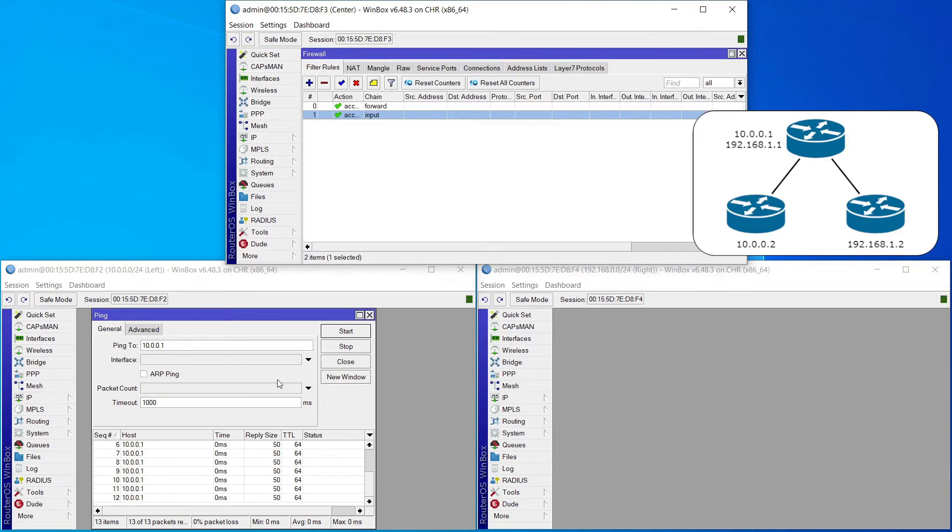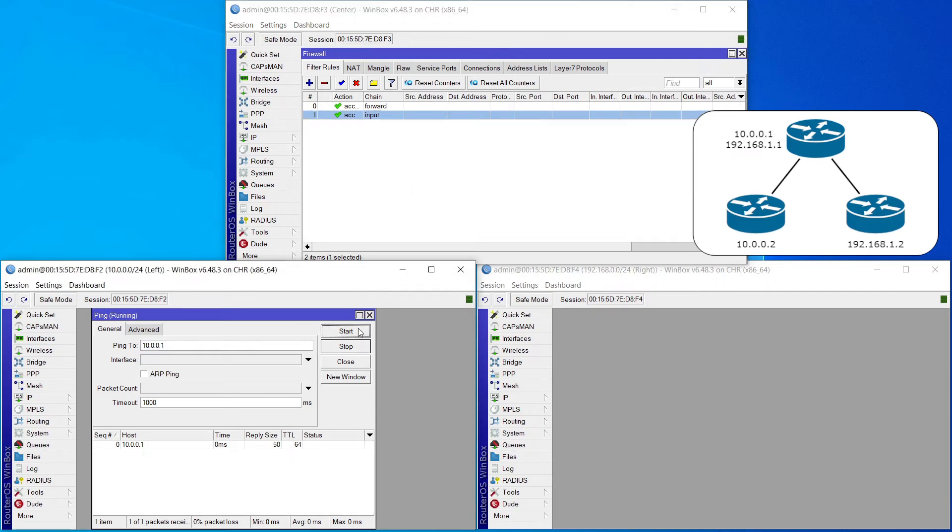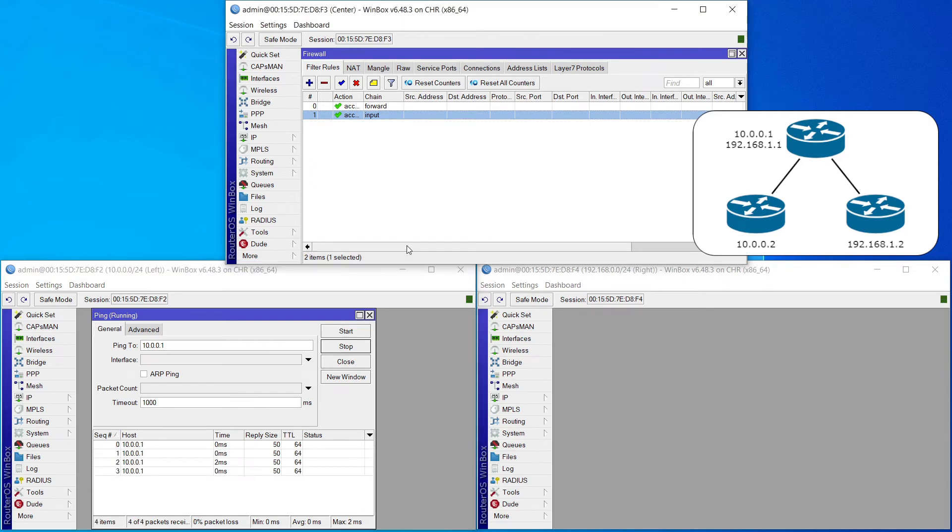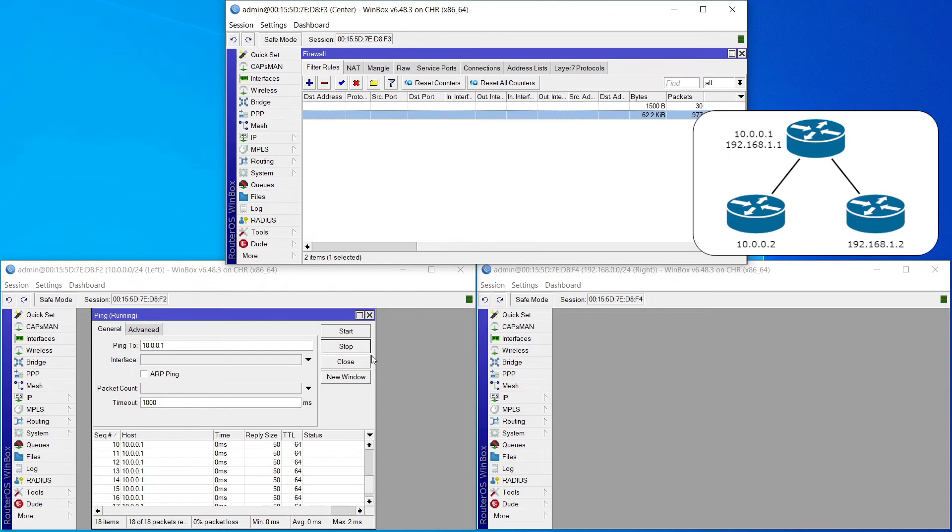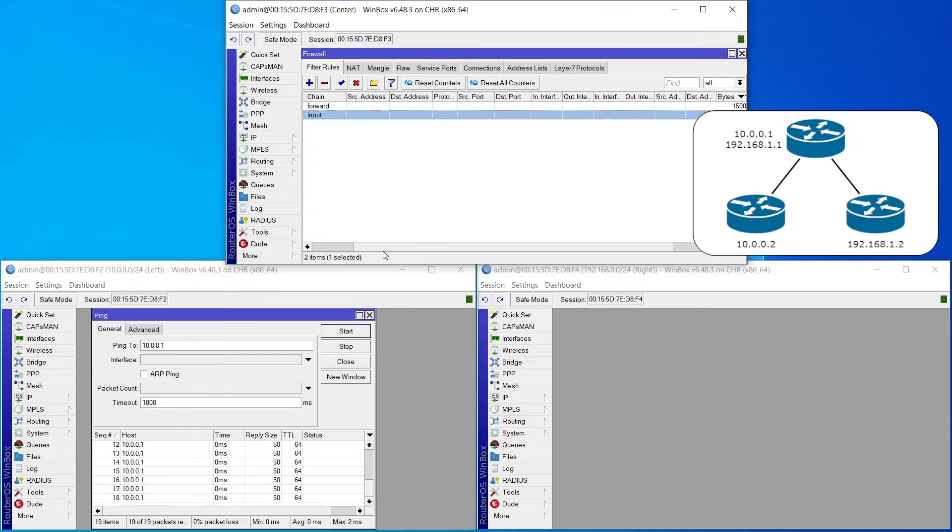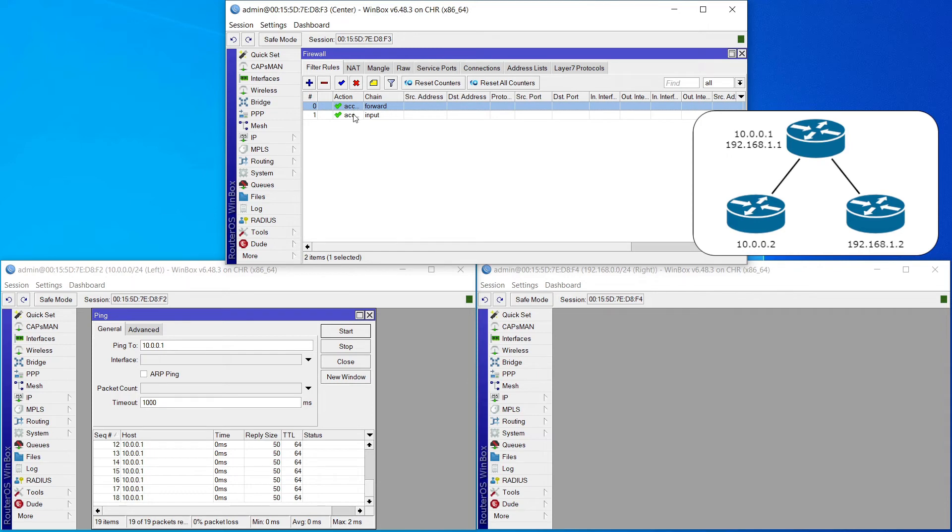I'm going to start this ping back up again from 10.0.0.2 to 10.0.0.1. So from the left router to the center router up here. Let's hit that. Again, our pings are coming back. Our rule is incrementing. And notice again, the forward rule is not incrementing at all, because we are not forwarding any traffic directly through the center to the right. So we talked about forward traffic. Forward traffic or the forward chain applies to traffic going through a device. The input chain applies to traffic going directly to the device. And that leaves us with the output chain.